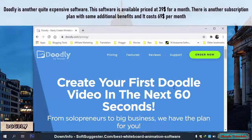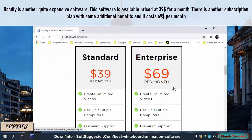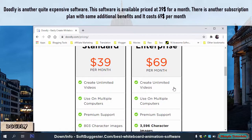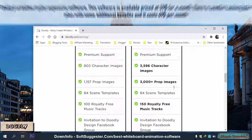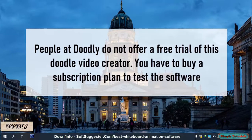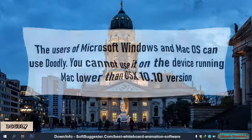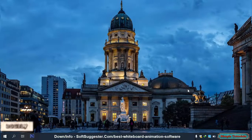Doodly is another quite expensive software, available at $39 per month. There is another subscription plan with some additional benefits that costs $69 per month. People at Doodly do not offer a free trial — you have to buy a subscription plan to test the software. The users of Microsoft Windows and Mac OS can use Doodly, but you cannot use it on devices running Mac lower than OS X 10.10.